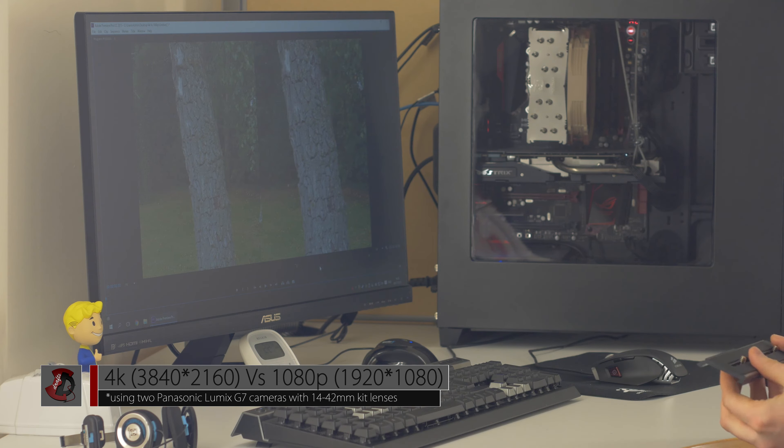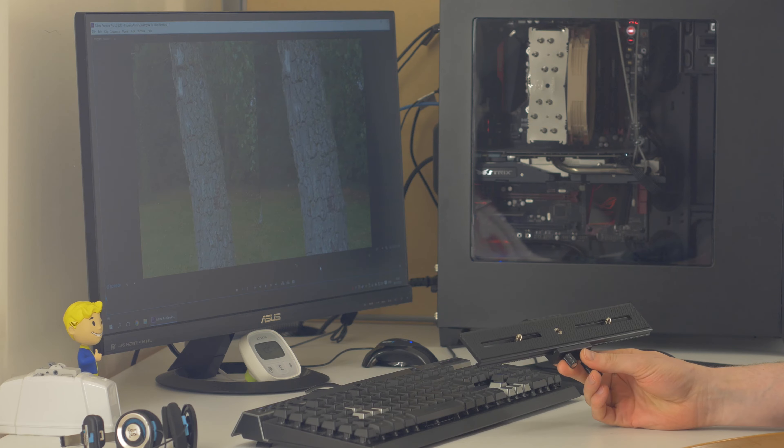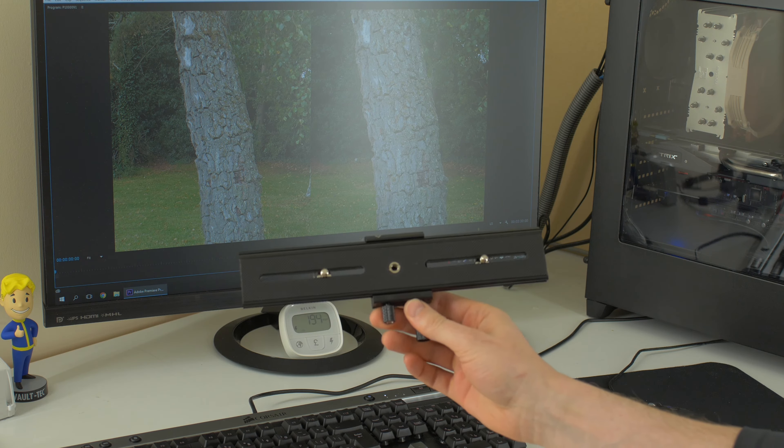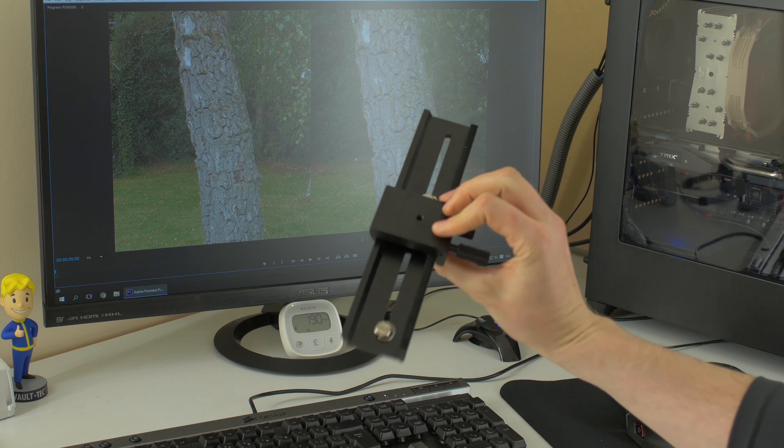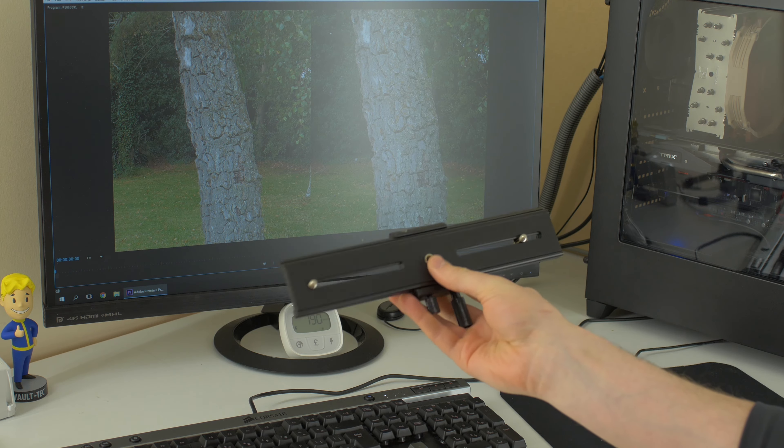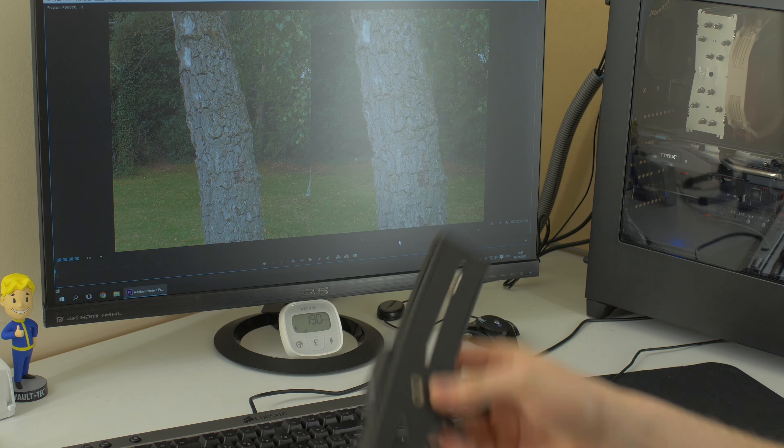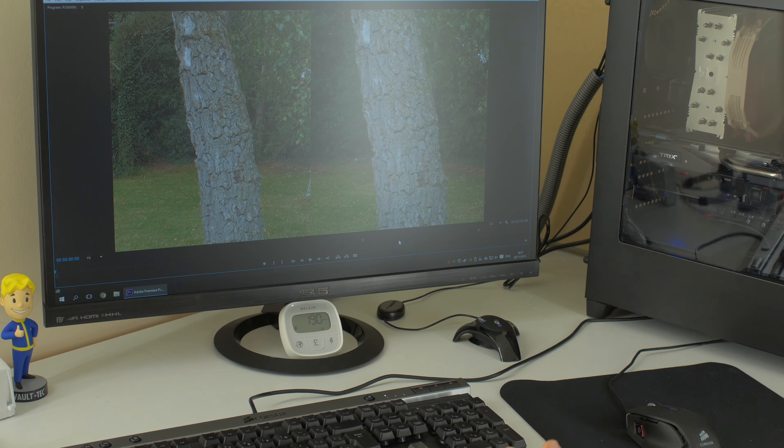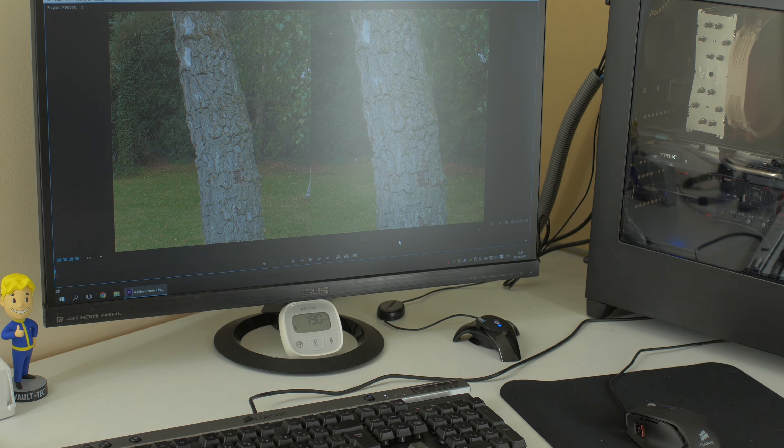So how did I do that? Well, I used Panasonic G7, the very same camera that I'm filming with now. I used two of them on this inexpensive bracket from eBay. It cost me something like five or ten dollars and what I did there is I set the cameras on exactly the same settings.